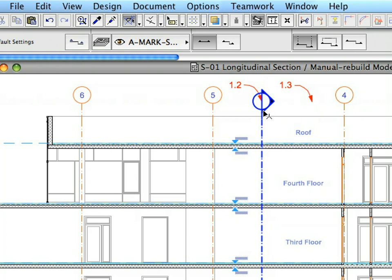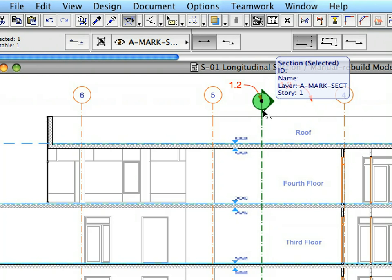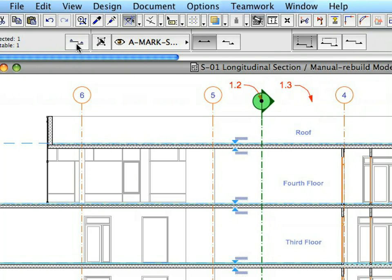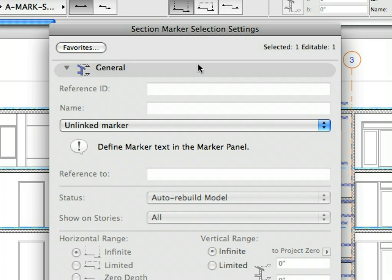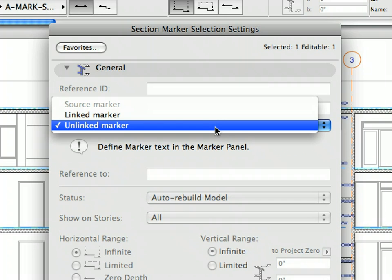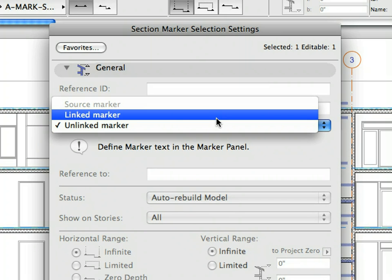Select the Section Line you just created. Open the Section Marker Selection Settings Dialog from the Info Box. The General Panel displays no reference ID or name since we placed an unlinked Section Marker. Let's link this Marker now manually to an existing Project Viewpoint. Click the Unlinked Marker drop-down list and select the Linked Marker option.